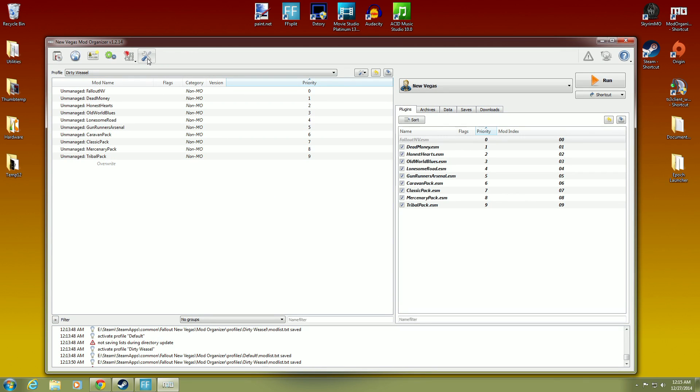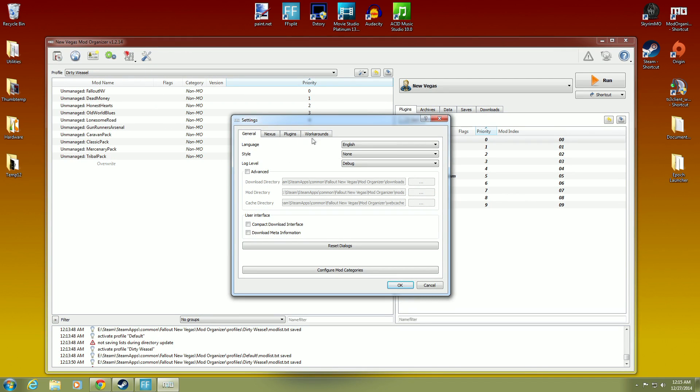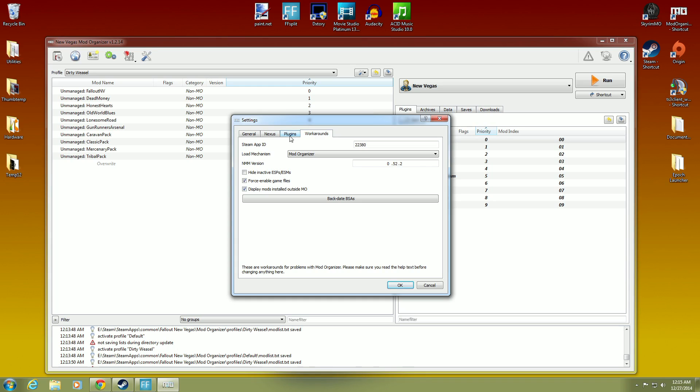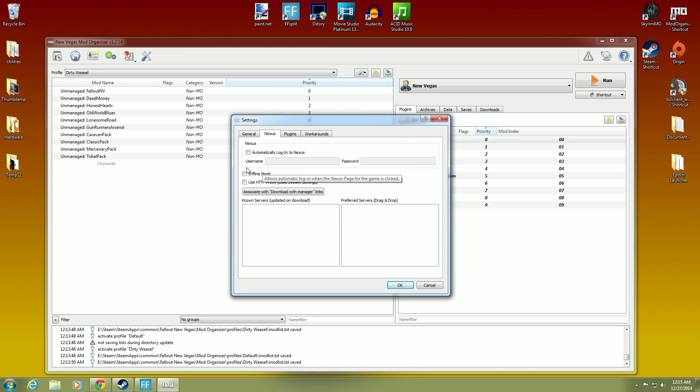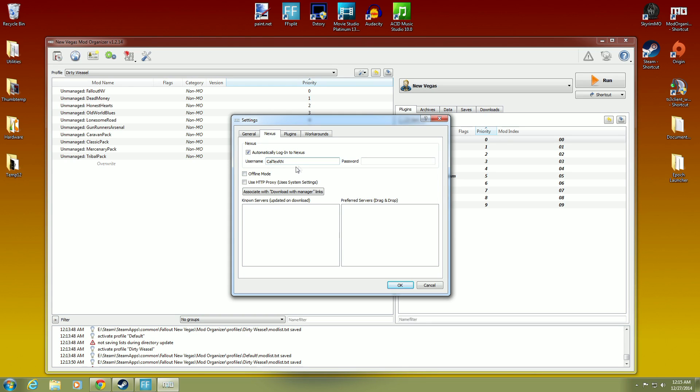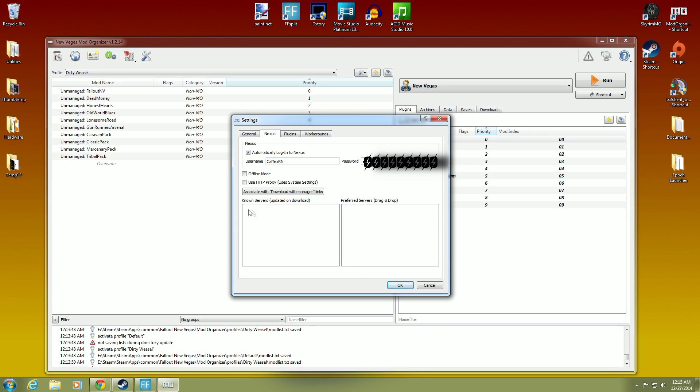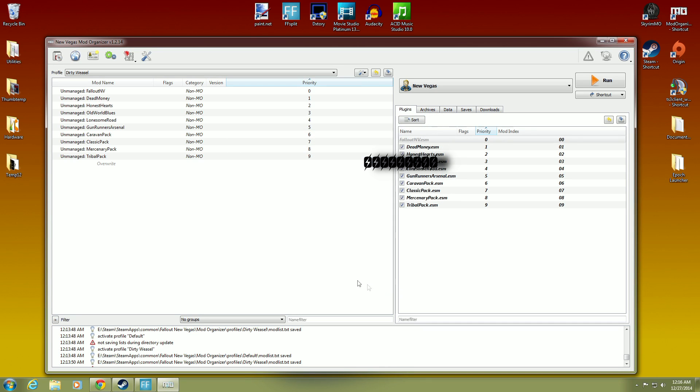But what we were looking for is not workarounds. We want Nexus. So automatically log into Nexus. Now, you can go ahead and click that, and you can put in your username for the Nexus. And as many of you know that watch my videos on the Nexus, I am CaltexRN. Okay. If you ever message me, that's right there. So and then you'd also put in your password. There it is. There's mine. I will block that out so you can't see it later. But there you go. So you would hit okay. Right. Now, one of the things you'll notice here, these are known servers are not up to date. And your preferred servers. All these will be generated the first time you log into the Nexus. Okay. Don't worry about that right now. We're just going to be moving on. Okay.